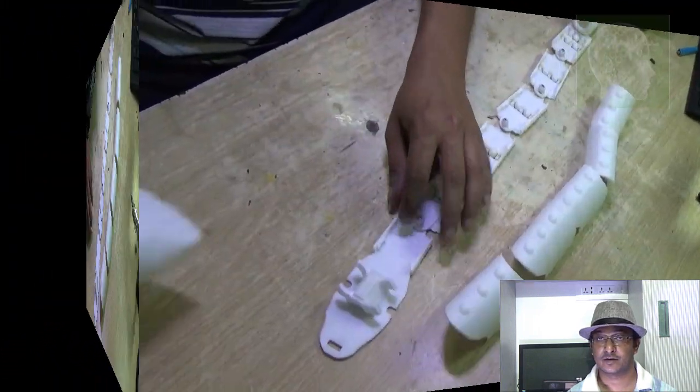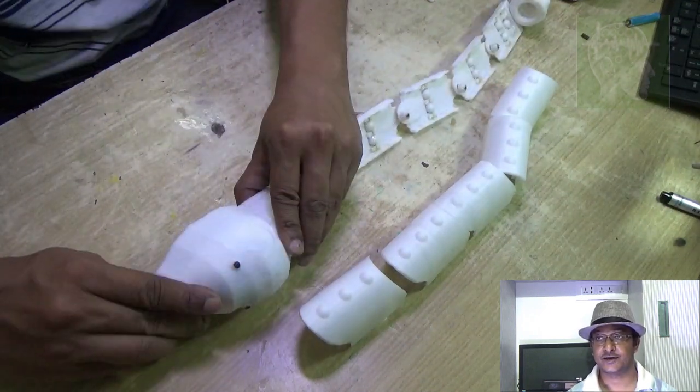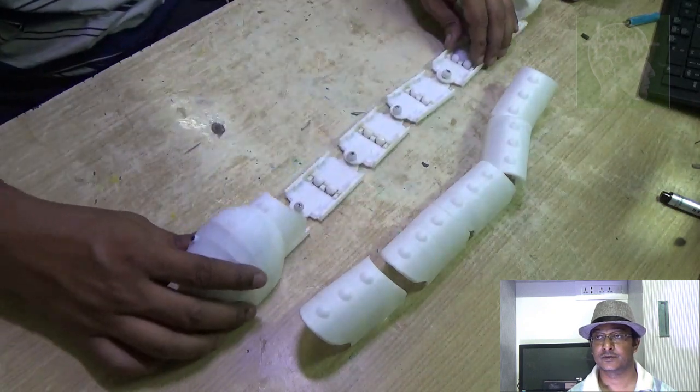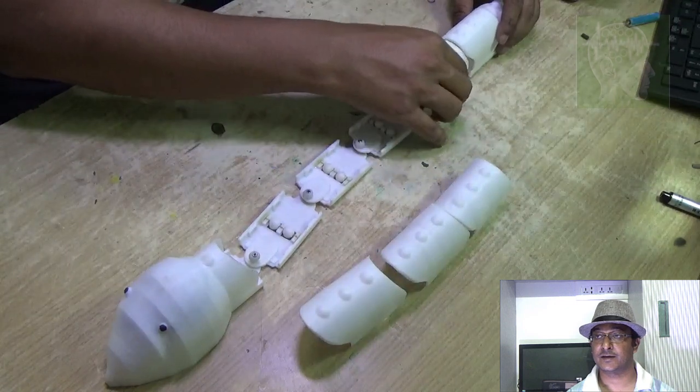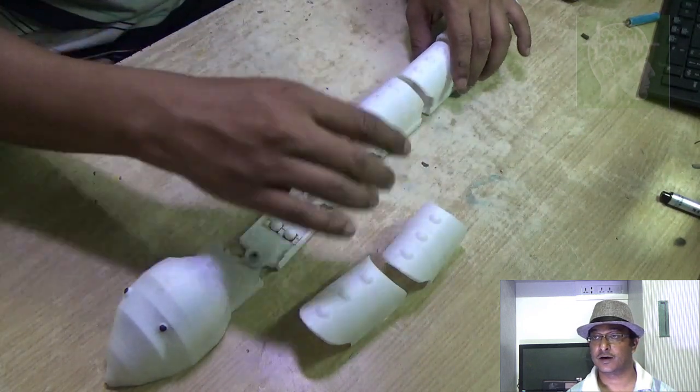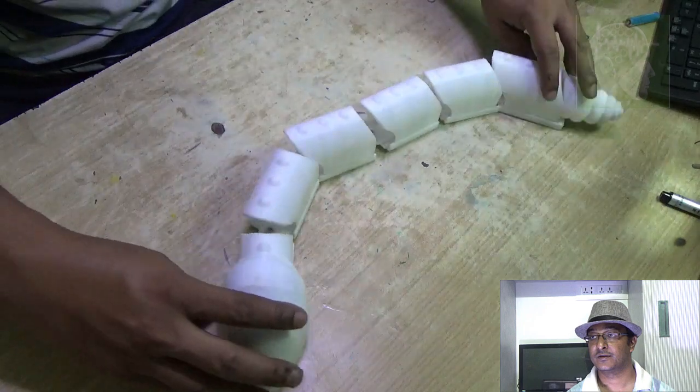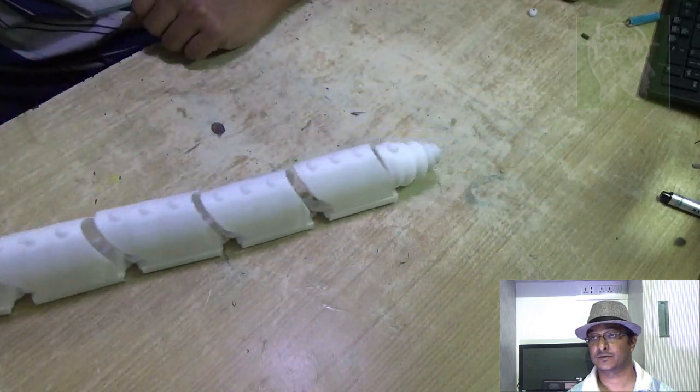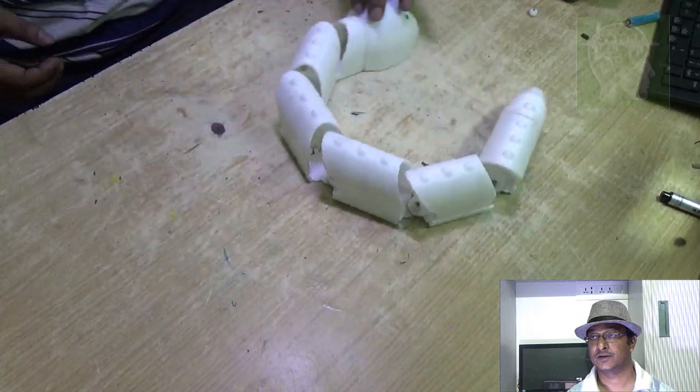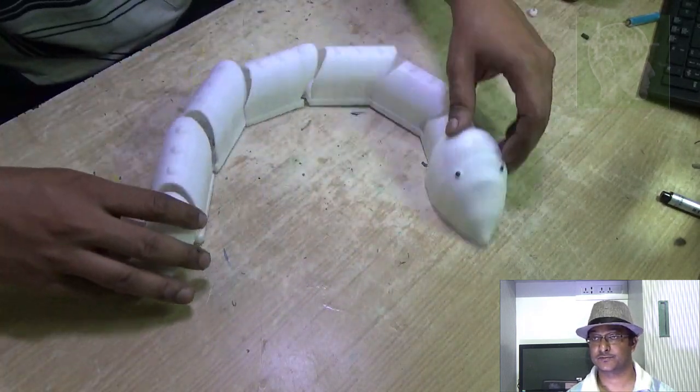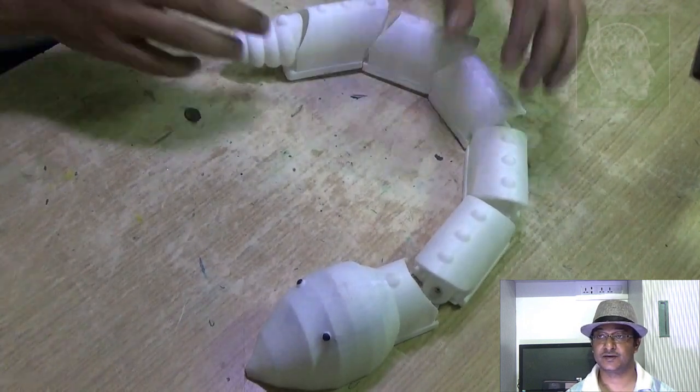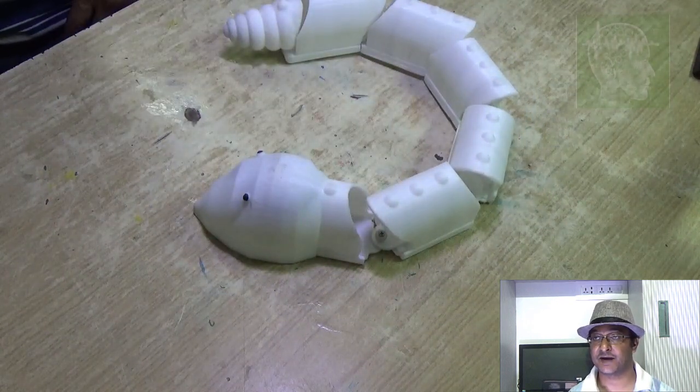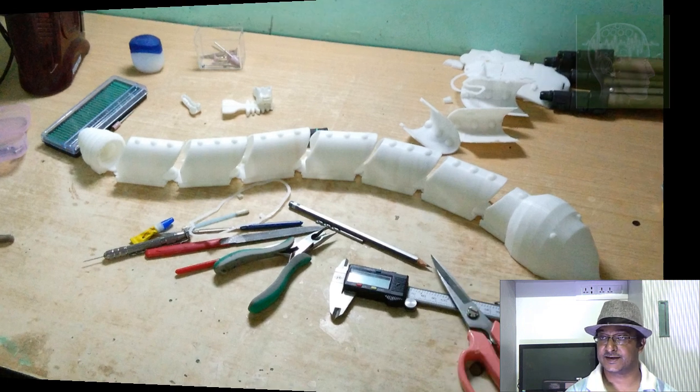Now put the top cover, the head and the body. So you can see here I have total one, two, three, four, five body parts. This is the whole flexible body structure. Inside this we have to fit the circuit diagram, the battery, and then it will start working like a snake.